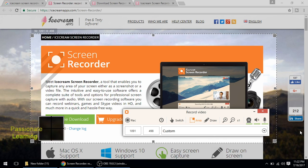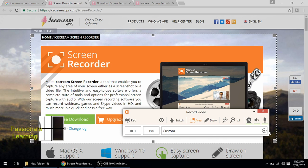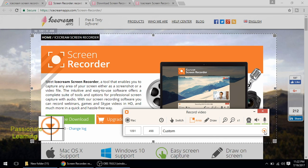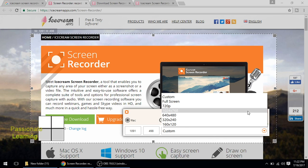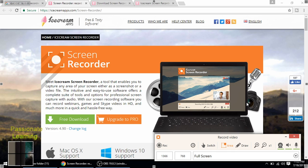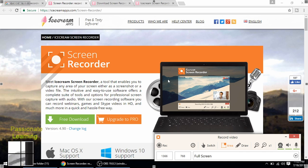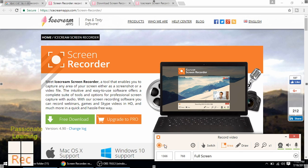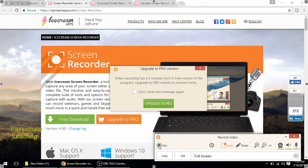So let me go here and select full screen. So now I can record the entire video in full screen. And by clicking this button I can start the recording.